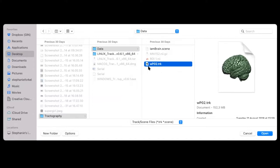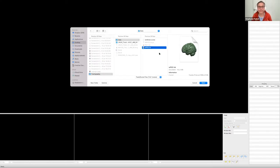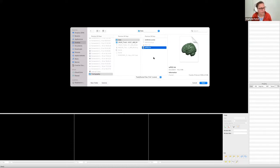Just select the WPO2 TRK file. What you need to know about this file is it's a reduced file for training purposes — it's not a full, wonderful, perfect tractography for publications. It's slightly reduced in streamline count to avoid crashes, because those of you who have worked with us before know we like to crash.